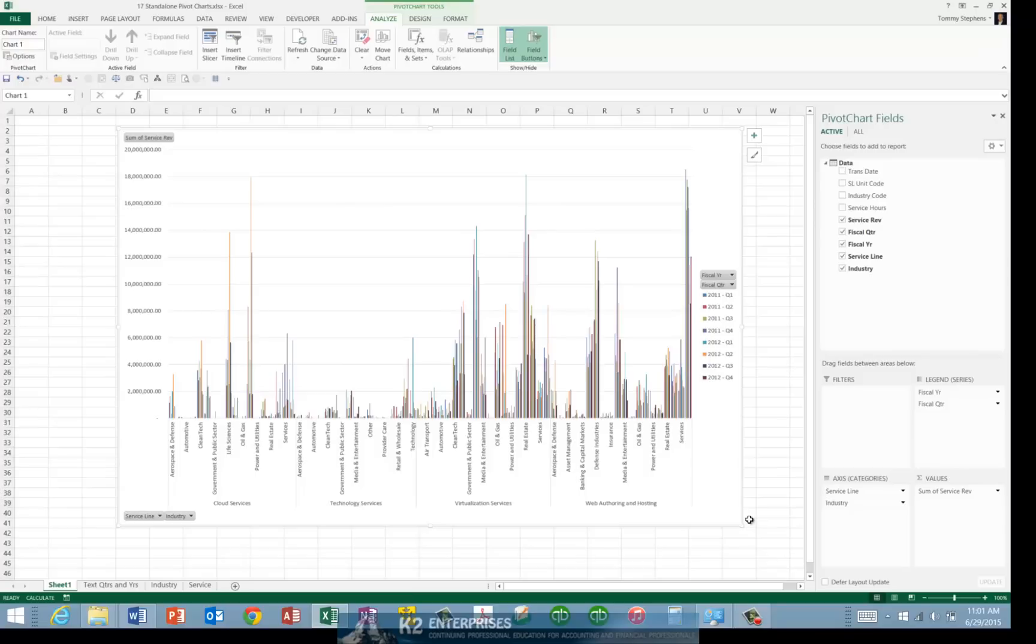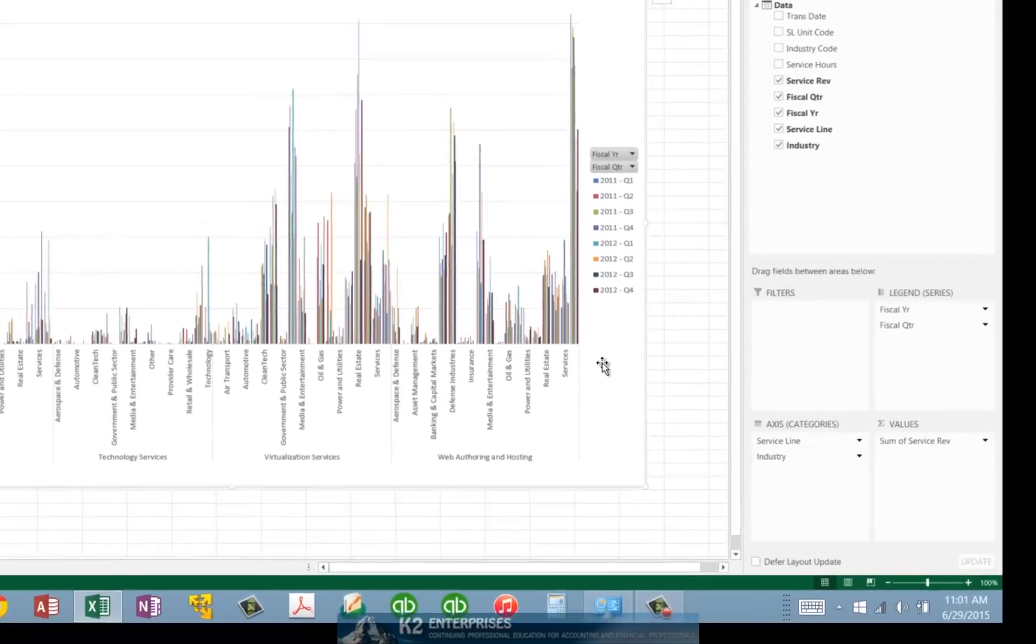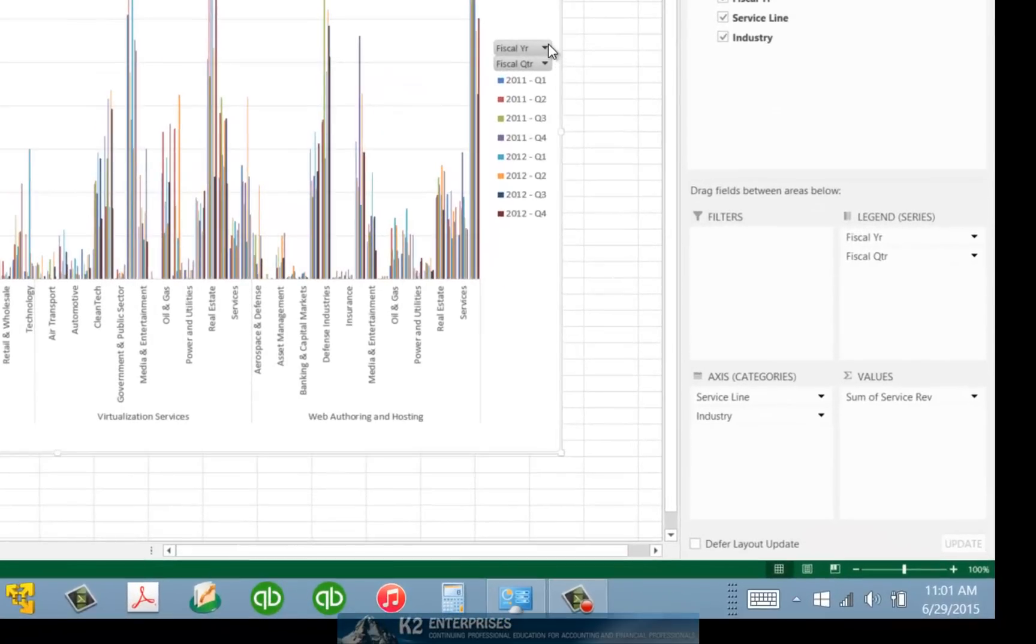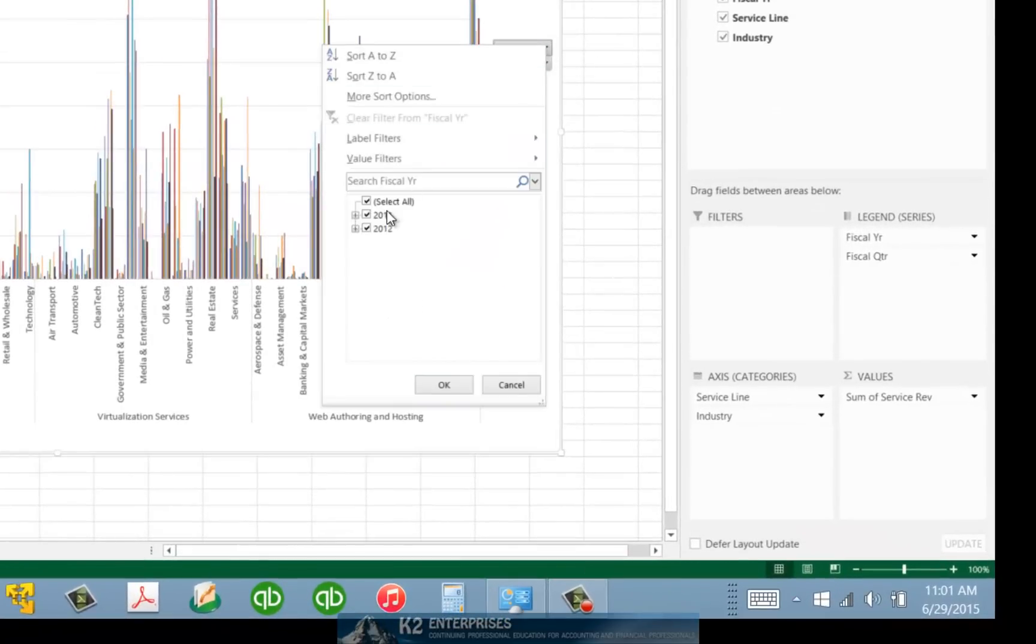Pivot Charts provide filters that allow you to, in real time, select the data and only the data that you want to display in your chart. For example, let's suppose that we want to display this data only for one of the two fiscal years. In this case, we'll choose only the 2012 fiscal year. And we also want to display this data only for the fourth quarter of 2012.